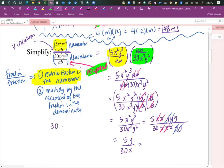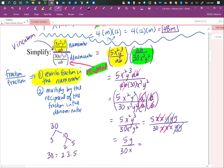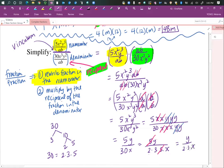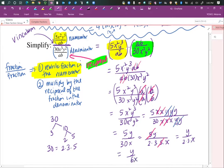Then we can reduce 5 and 30. The factors of 30 are 2 times 3 times 5. The 5 cancels, and we're left with y over 2 times 3 times x, which is y over 6x.